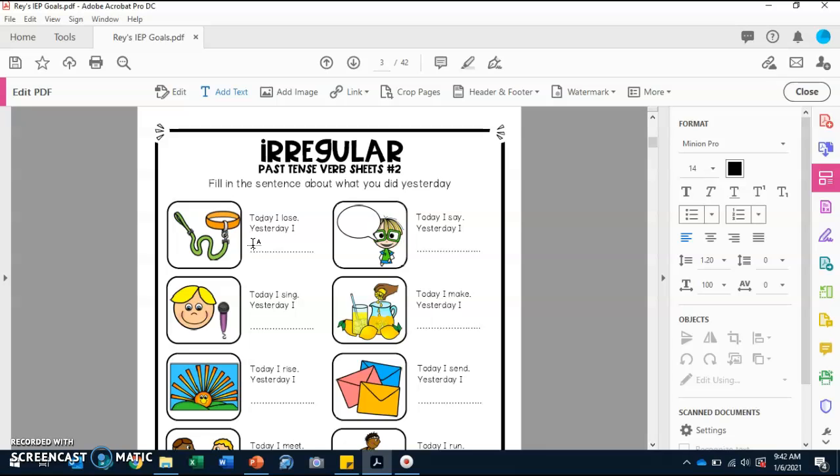So now we are going to complete the sentence for yesterday. I will be doing two with you then you will be doing the other two on your own. So let's do this top one together. It says, today I lose, yesterday I. We can put, yesterday I. If the verb today is lose, what is yesterday? Do you know?